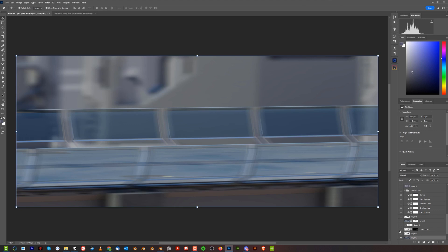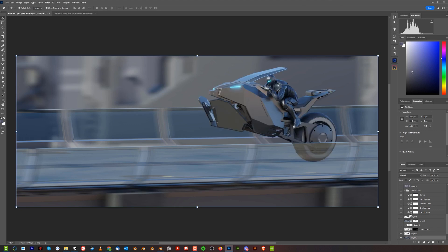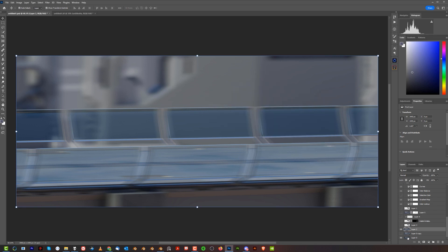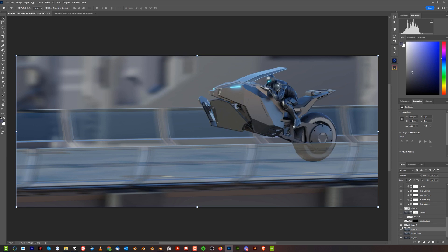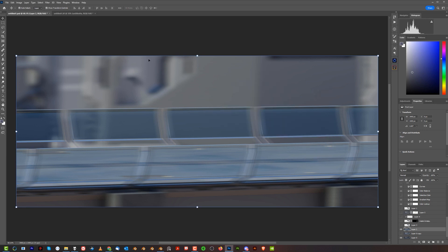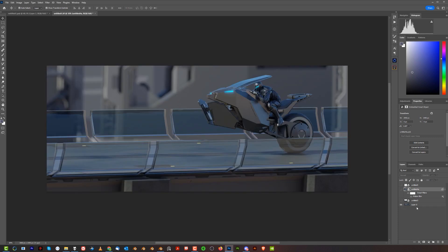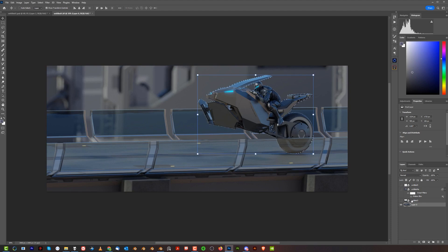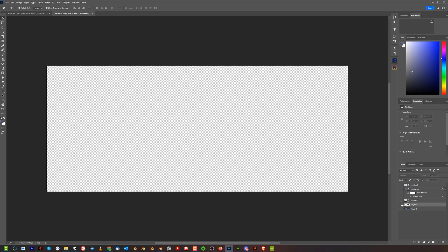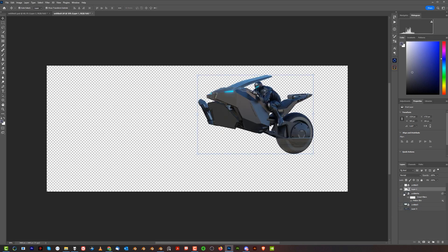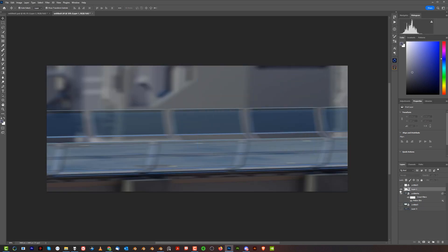That's how the blur was created, and then we have the motorbike on top. The motorbike is a bit too bright, so I cut out the motorbike from the original render, because the bike cutout from the original background is much darker. I Control-clicked on my bike, hit Ctrl+J, so now I have the bike on top of the blurred background.